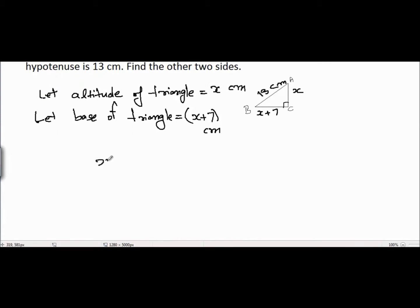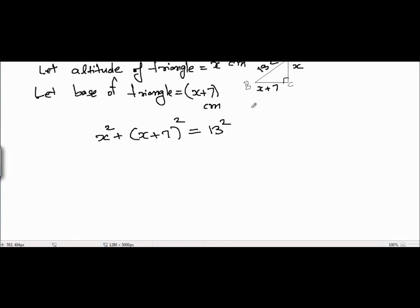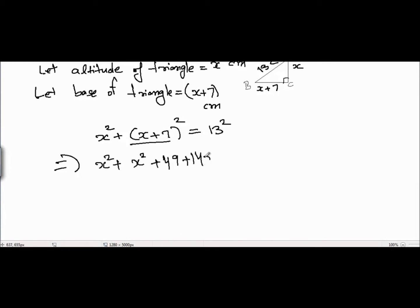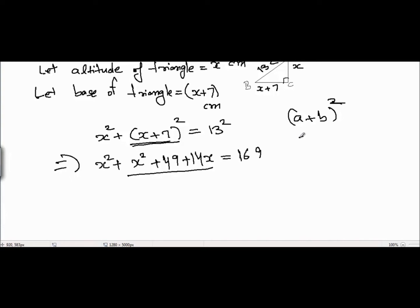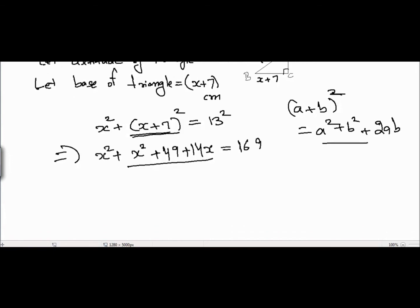We can apply the Pythagorean theorem on this triangle because it's a right-angle triangle. According to Pythagoras, altitude squared plus base squared equals hypotenuse squared. We expand x plus 7 squared: x squared plus 7 squared is 49 plus 14x, and 13 squared is 169. This uses the identity (a+b)² = a² + b² + 2ab, which you would have covered in previous classes.